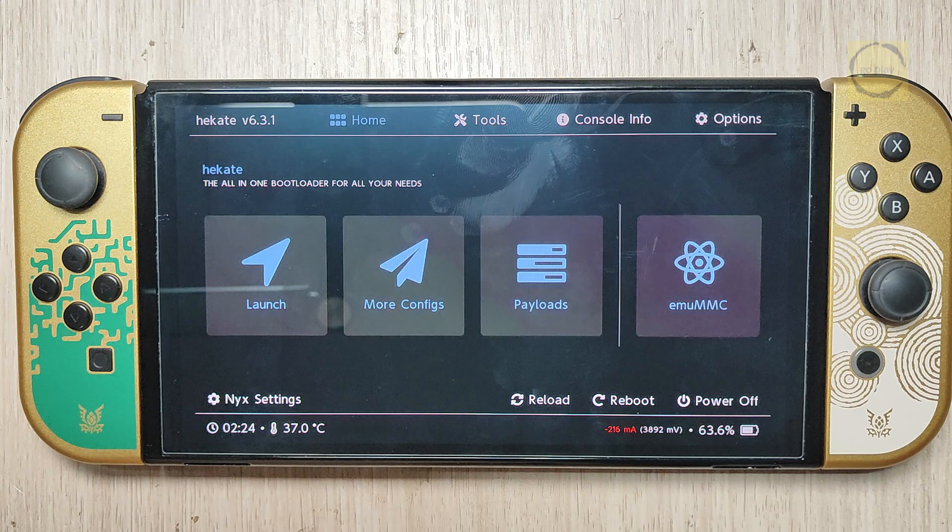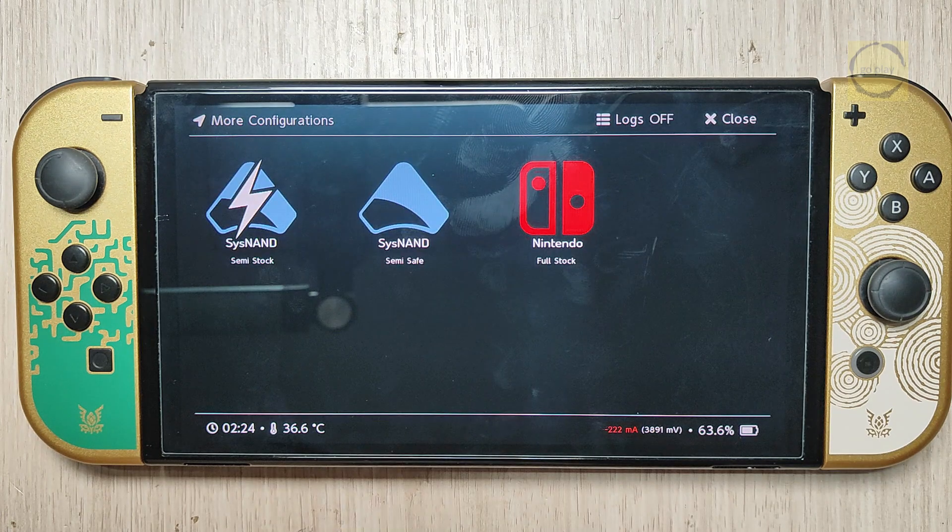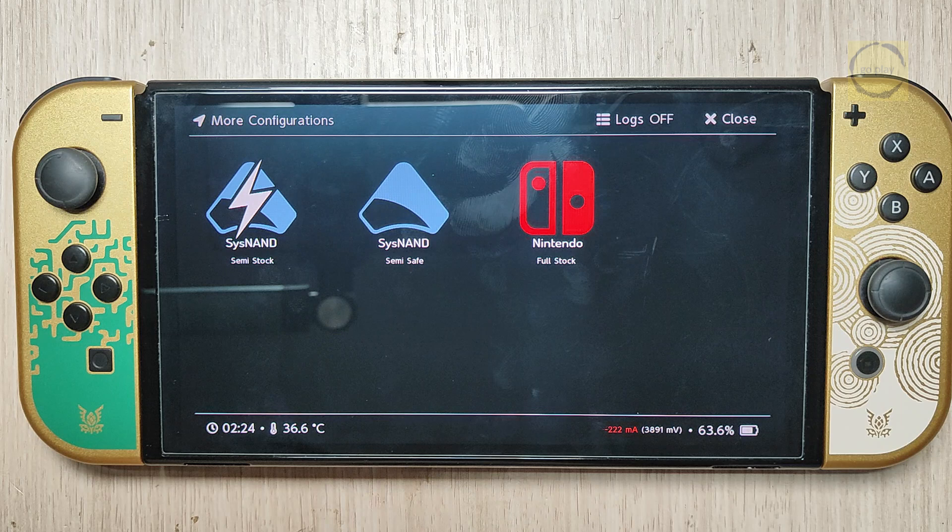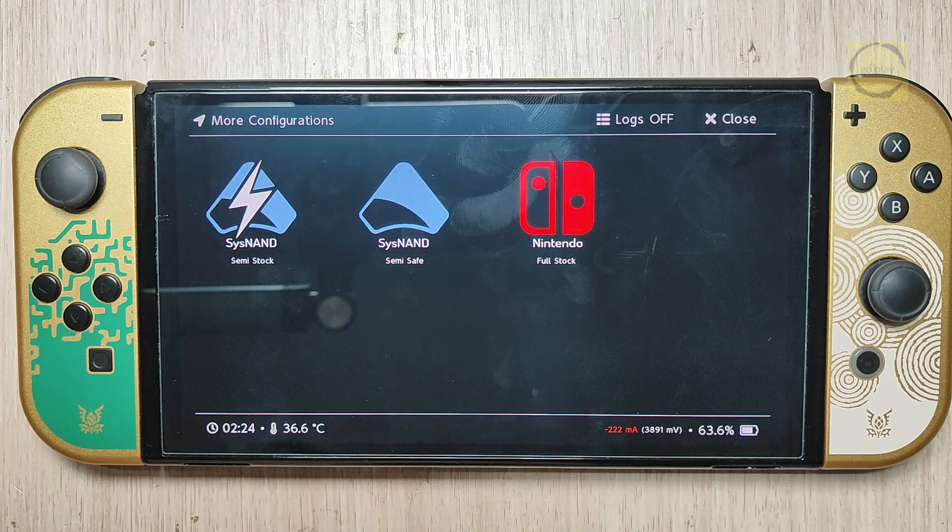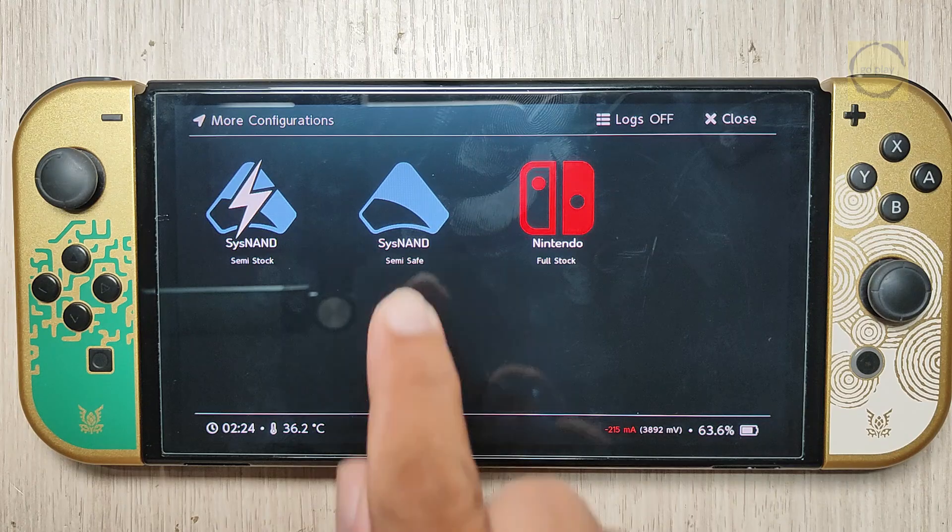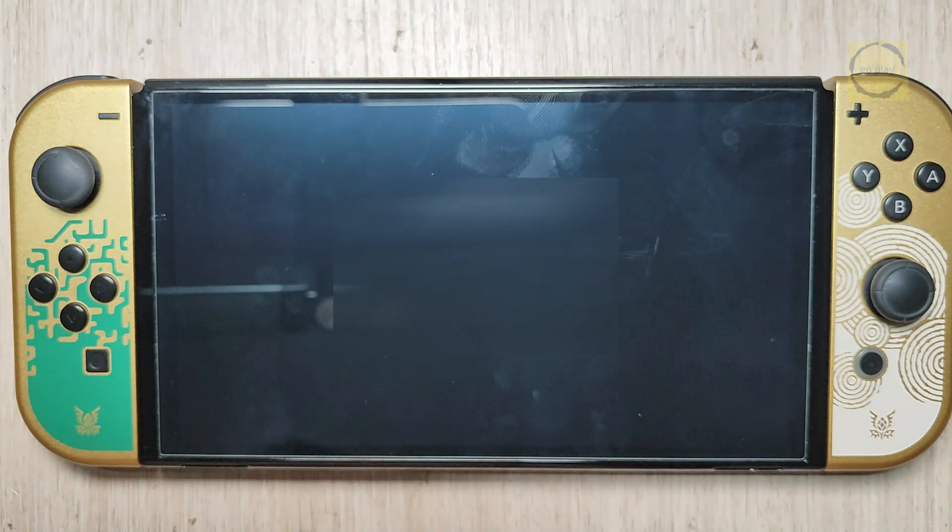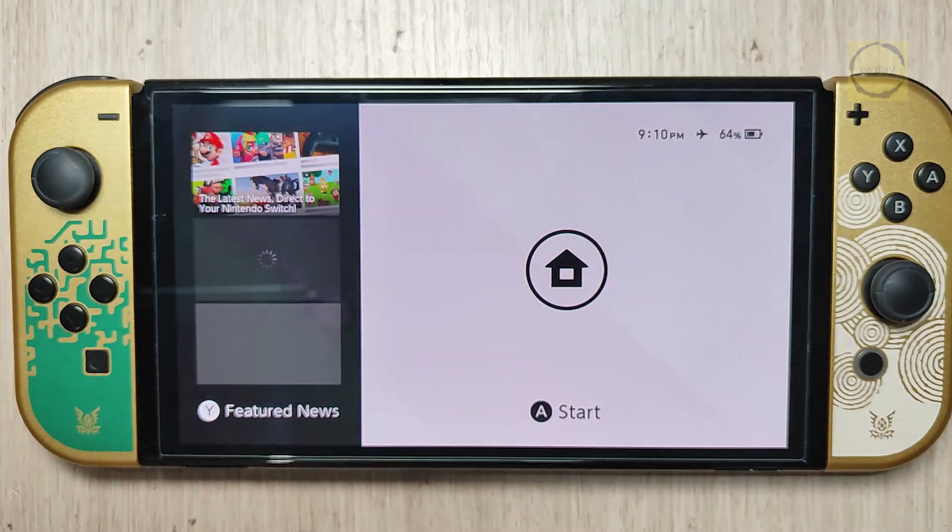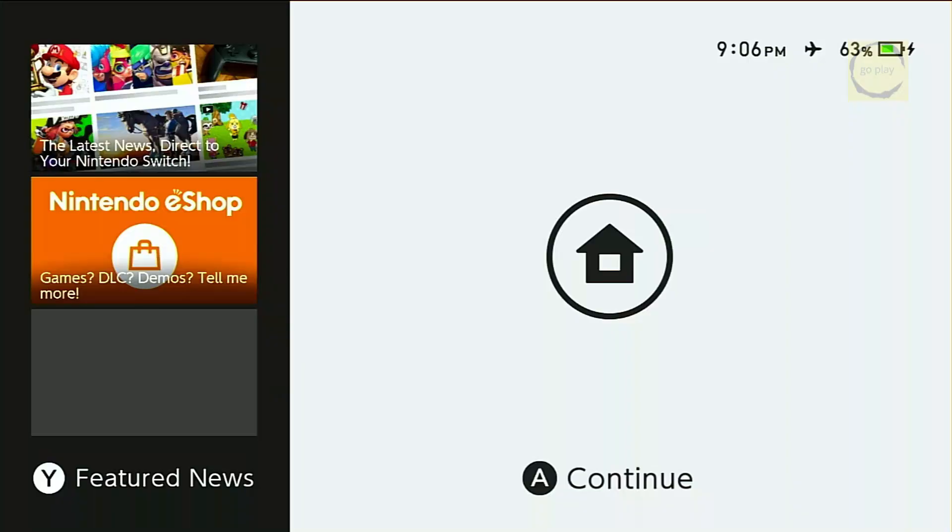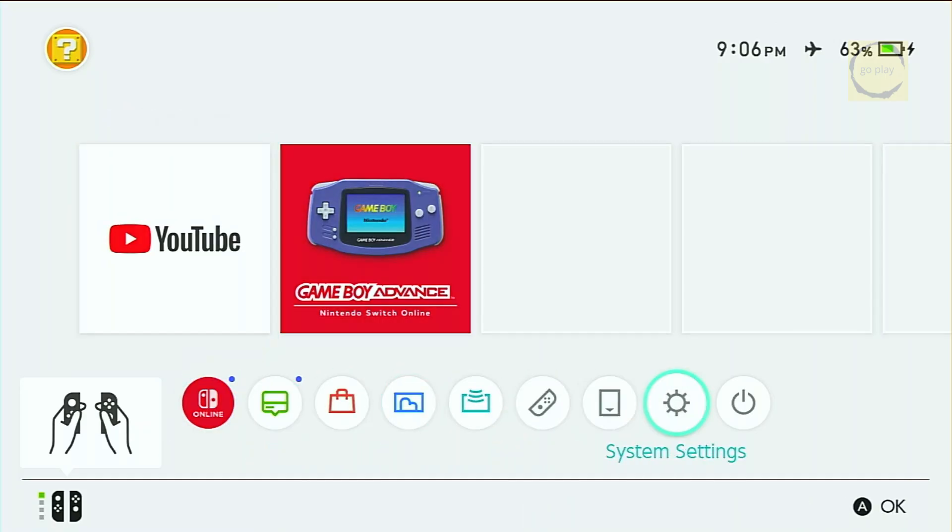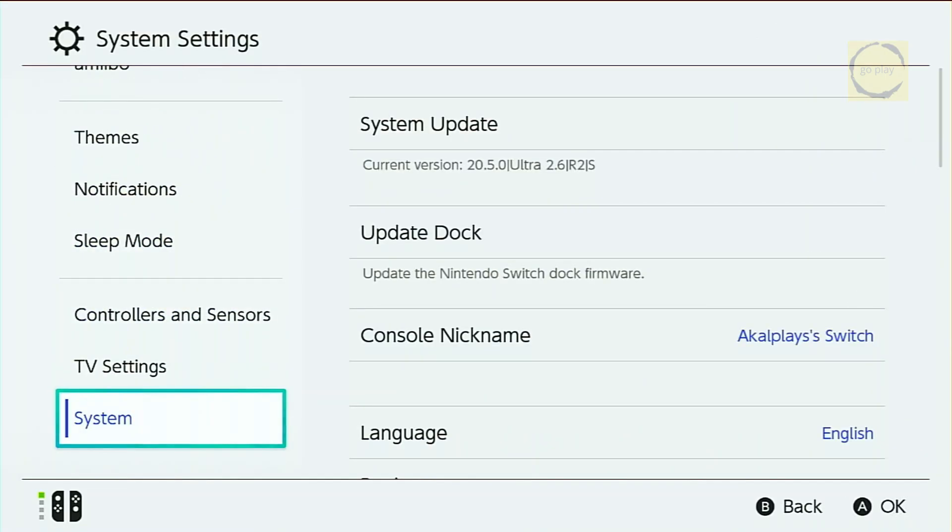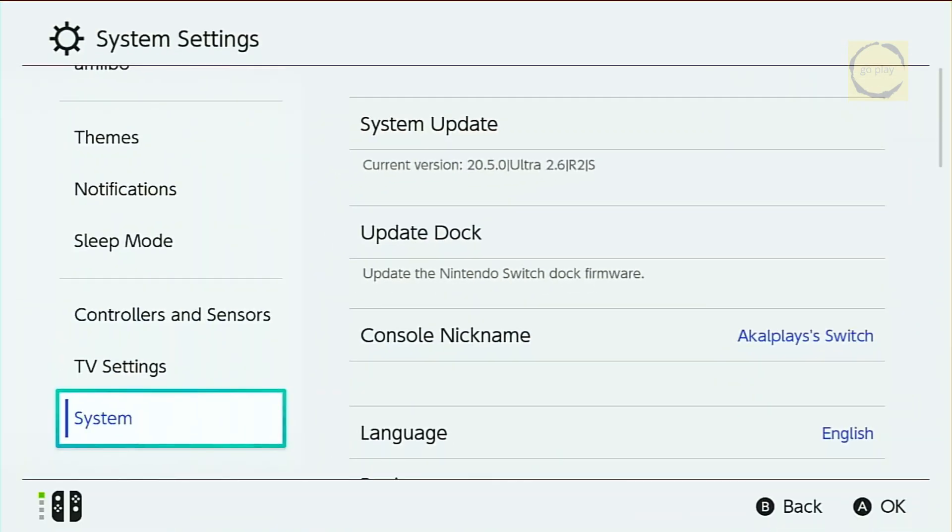Unlike the Hat Pack, the SysNAND boot options are located under More Config. Here, you'll find three options. Two for SysNAND, Semi-Stock and Semi-Safe, plus one called Nintendo or Full Stock. To boot into SysNAND, choose either of the first two options. I'll pick Semi-Safe for this one. Alright, now the Switch is running in SysNAND. Let's go to System Settings and scroll down to System. As you can see here, the firmware version has also been updated to 20.5.0. Perfect! That means both EmuNAND and SysNAND are now running the latest version.